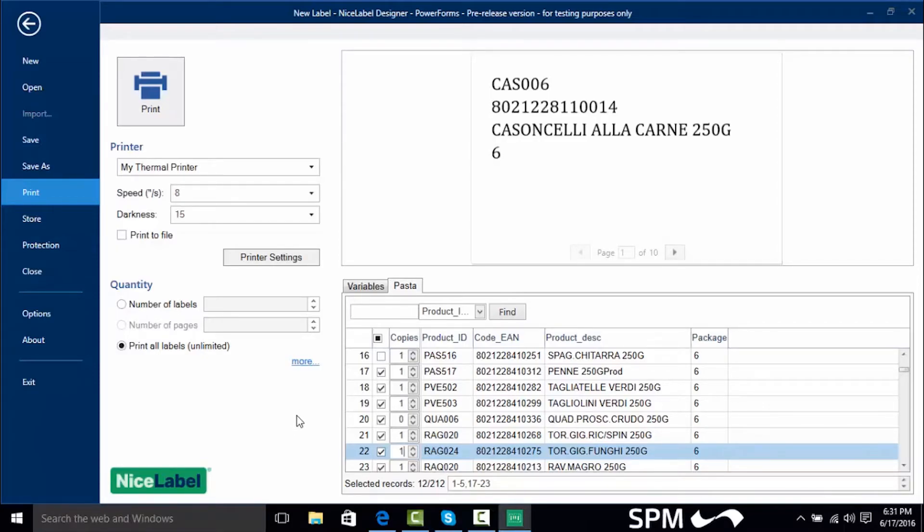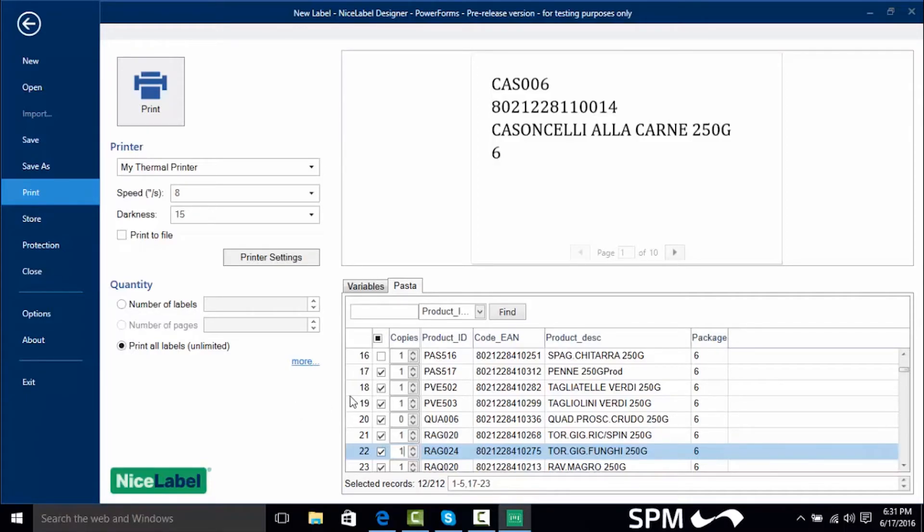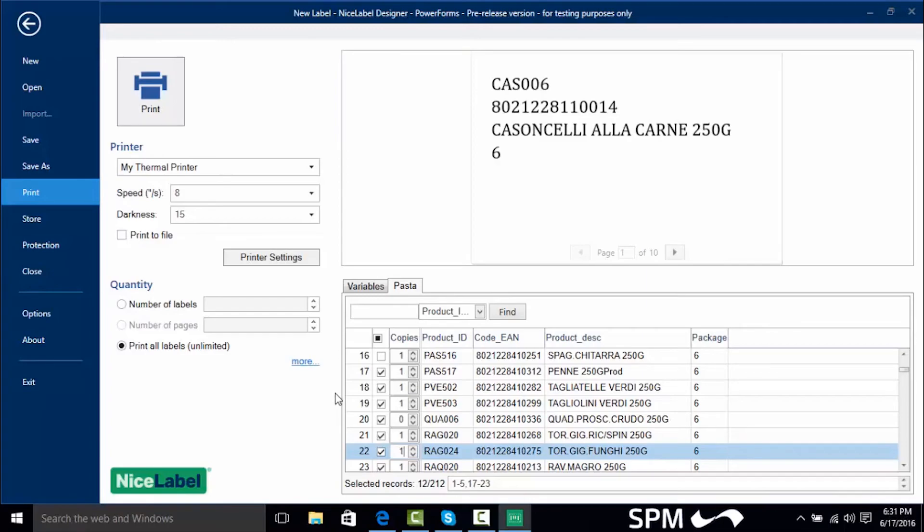So in summation we learned how to connect our Excel spreadsheet to our label, bring in that data, learn how to do some filtering if we wanted to, and learn how to print records based on the checkboxes that we click or even by range of records depending on what we're looking for. Thank you for tuning into this video on NiceLabel Printing from Excel.